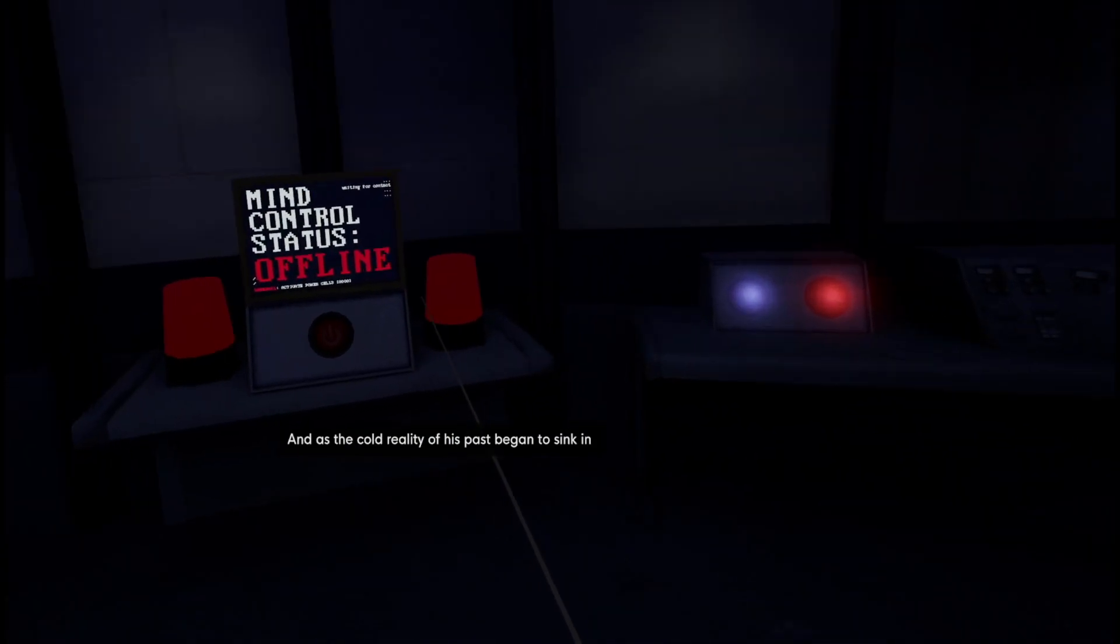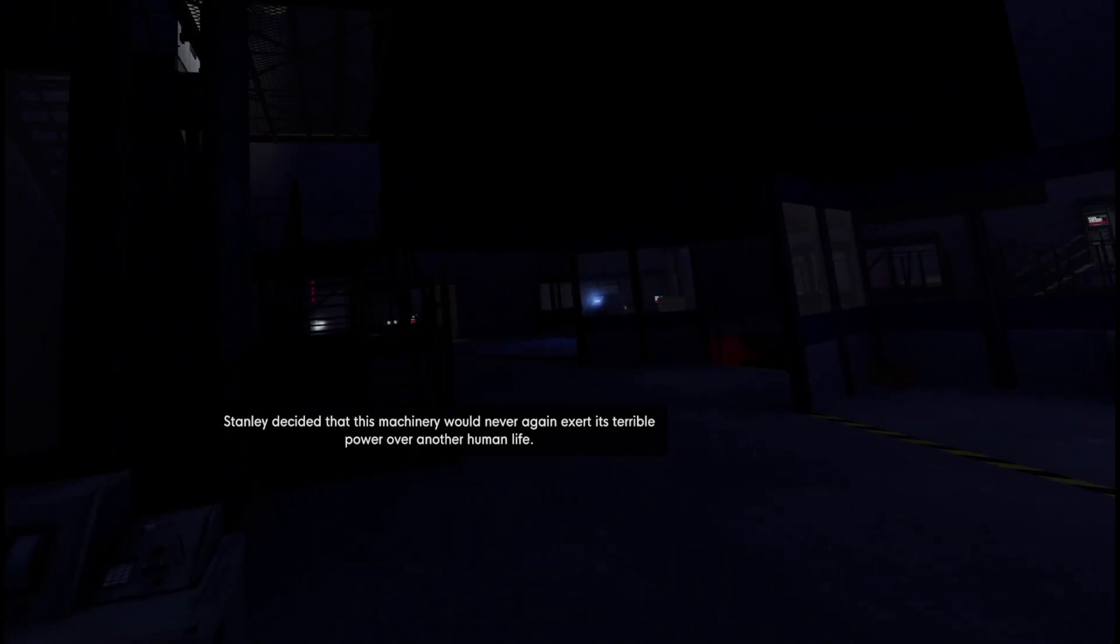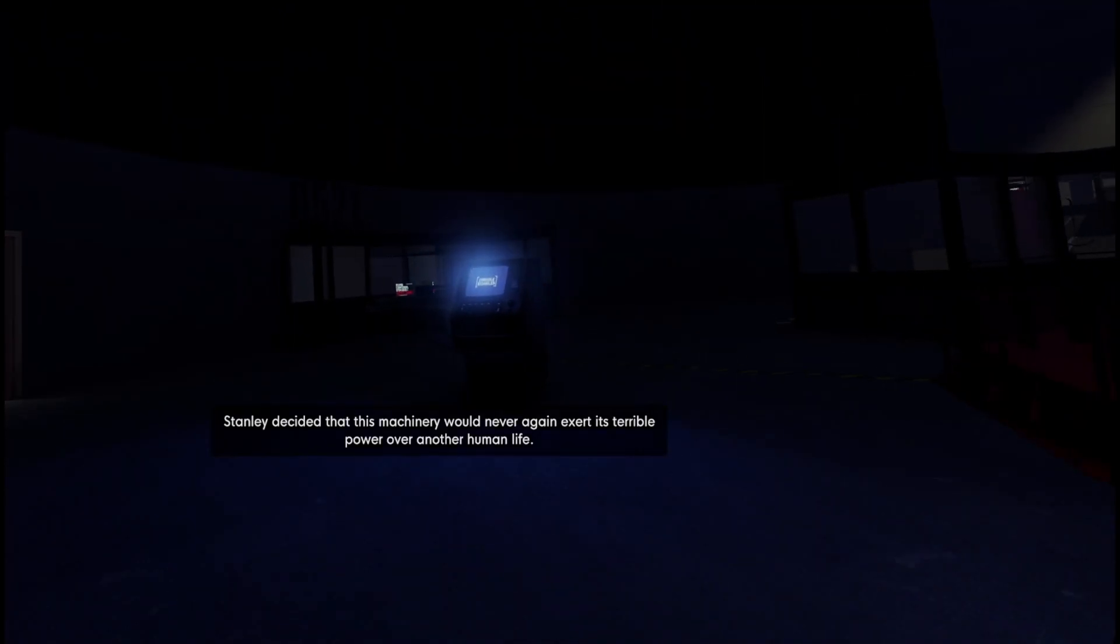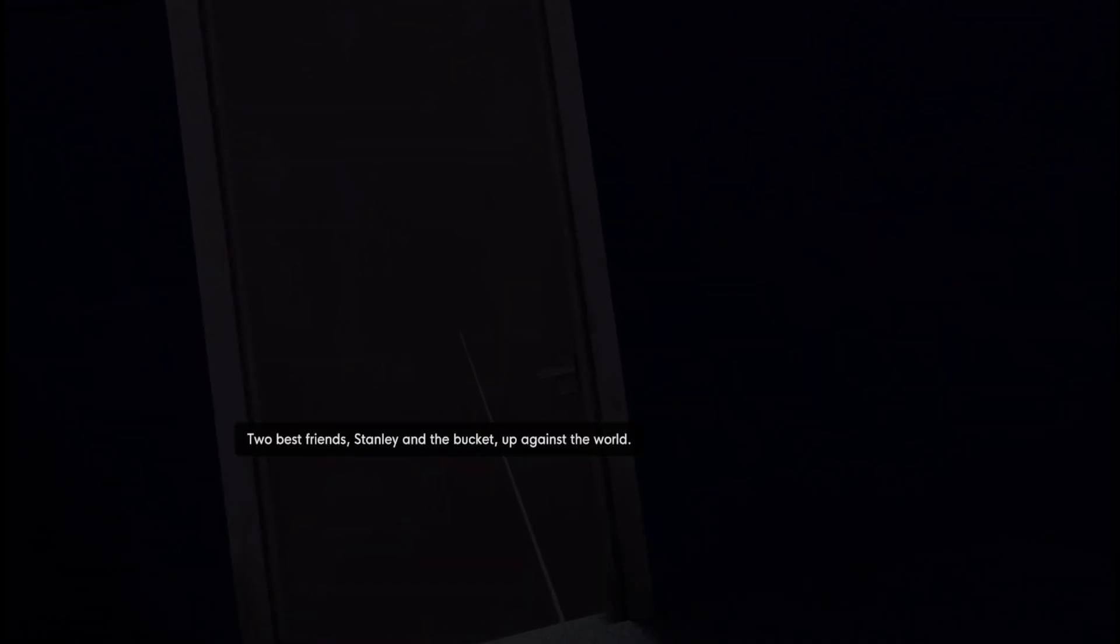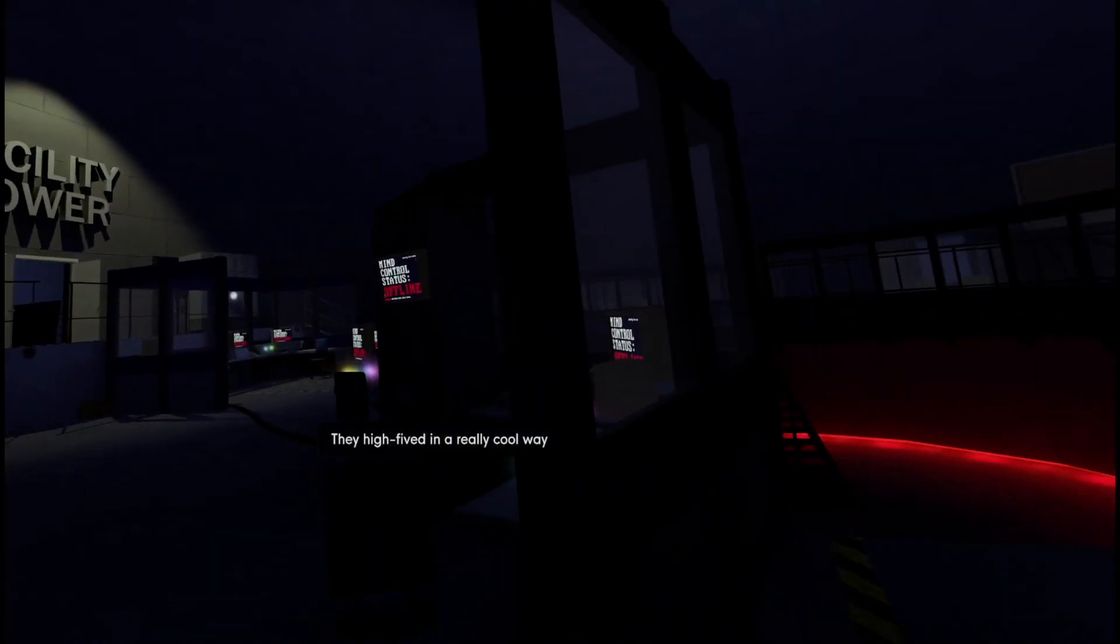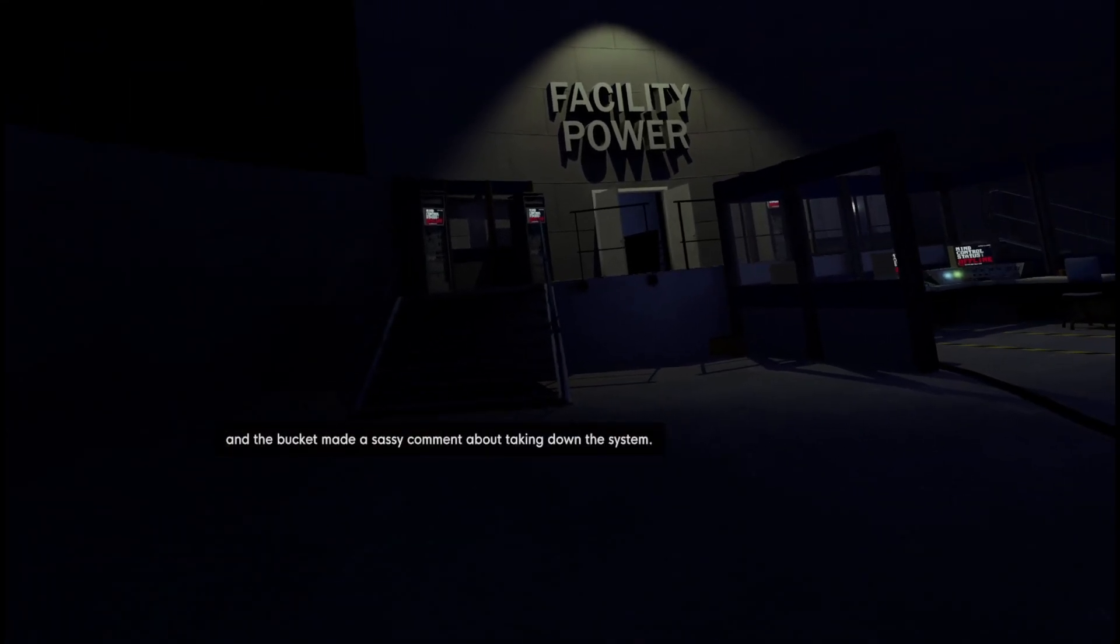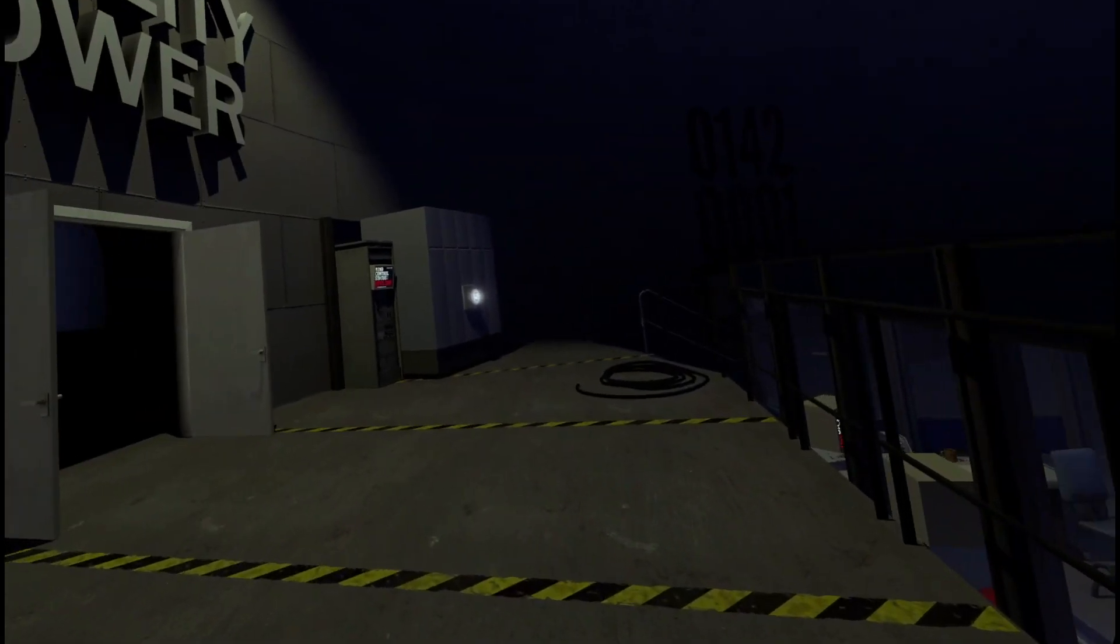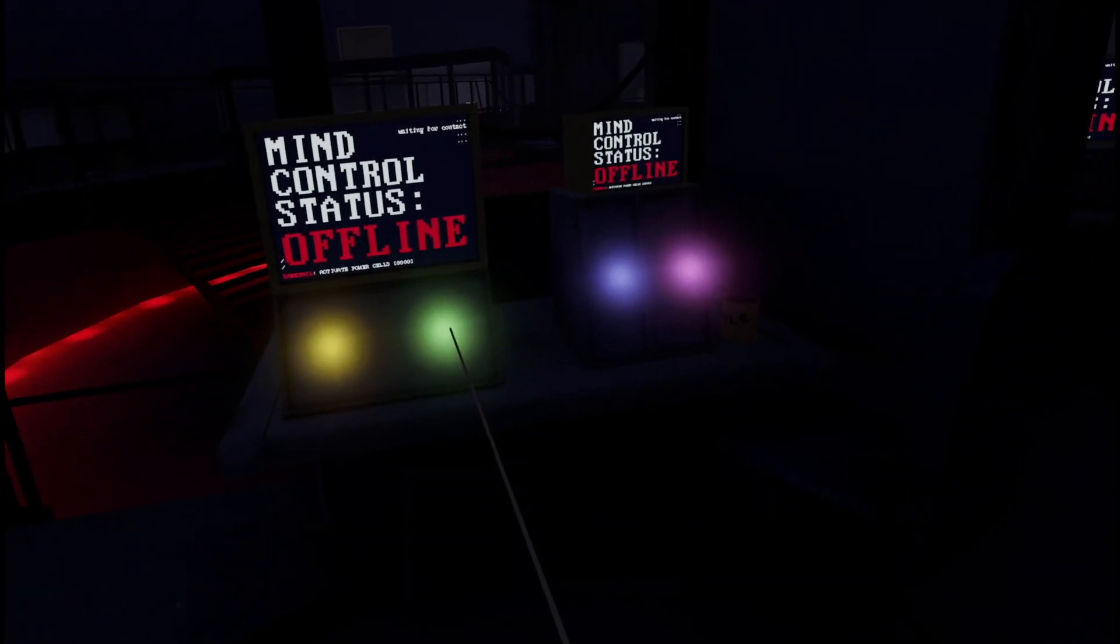And as the cold reality of his past began to sink in, Stanley decided that this machinery would never again exert its terrible power over another human life. For he and the bucket would dismantle the controls for good.